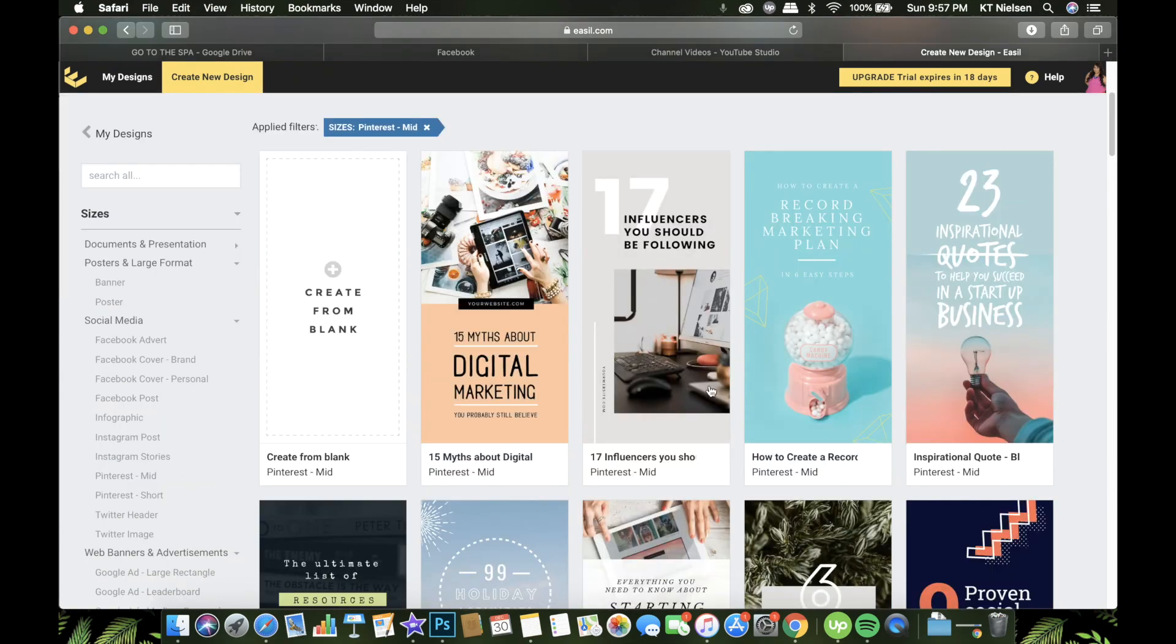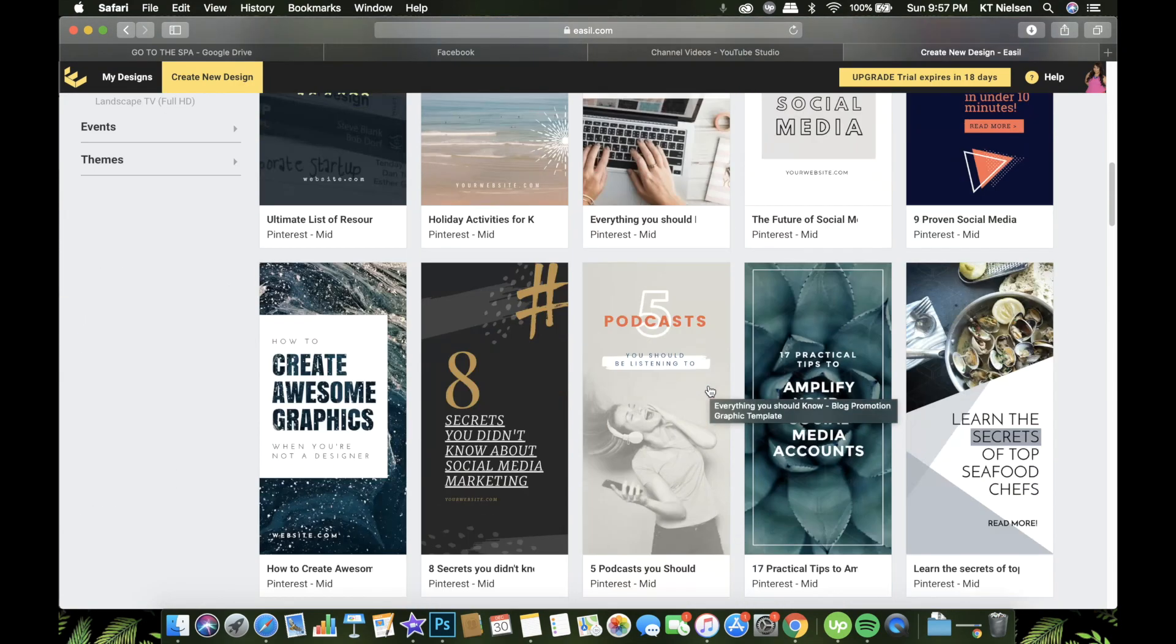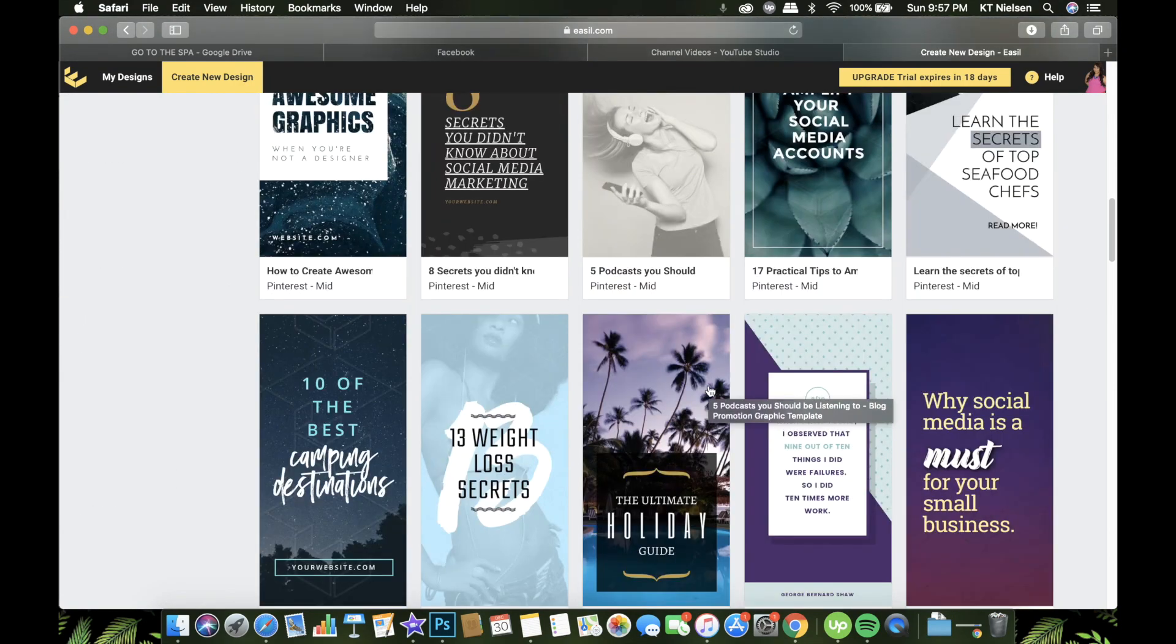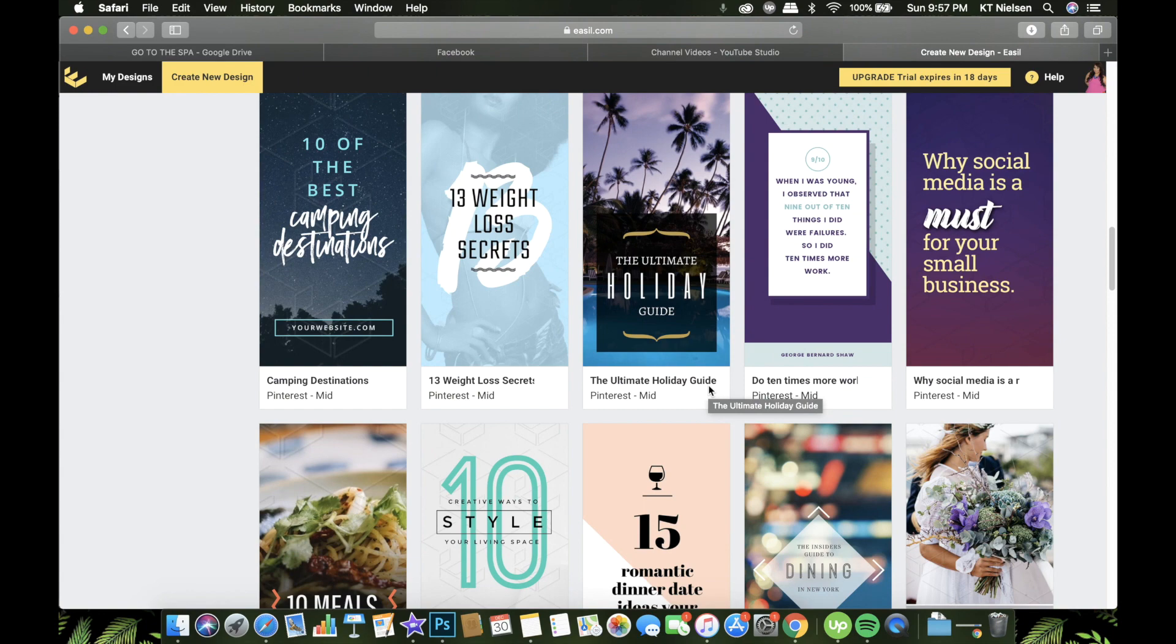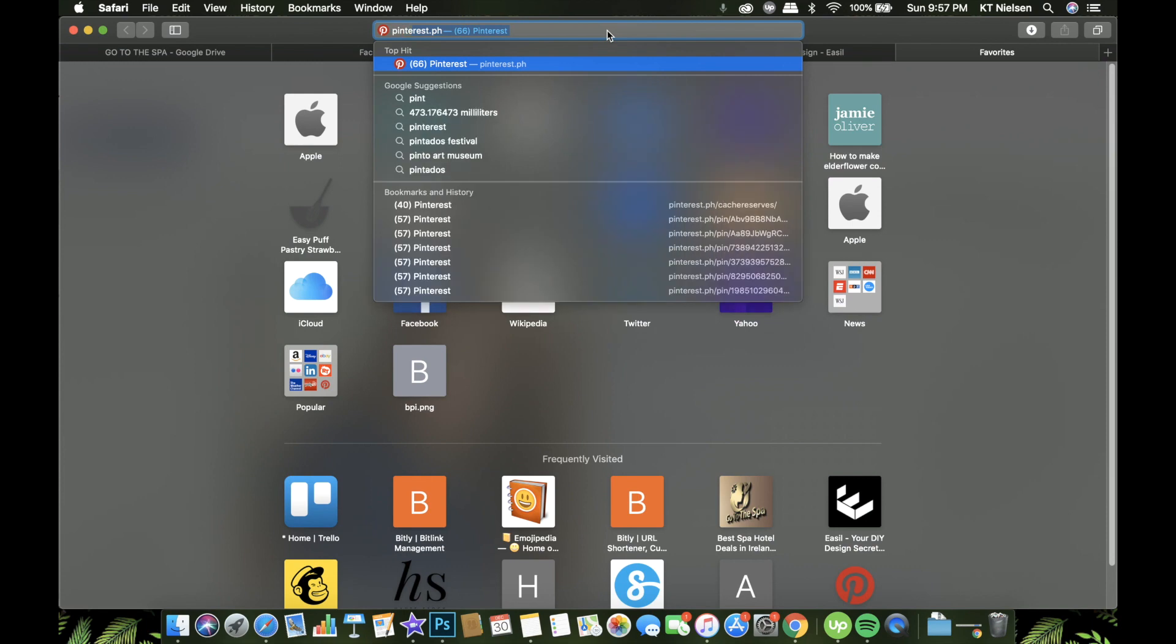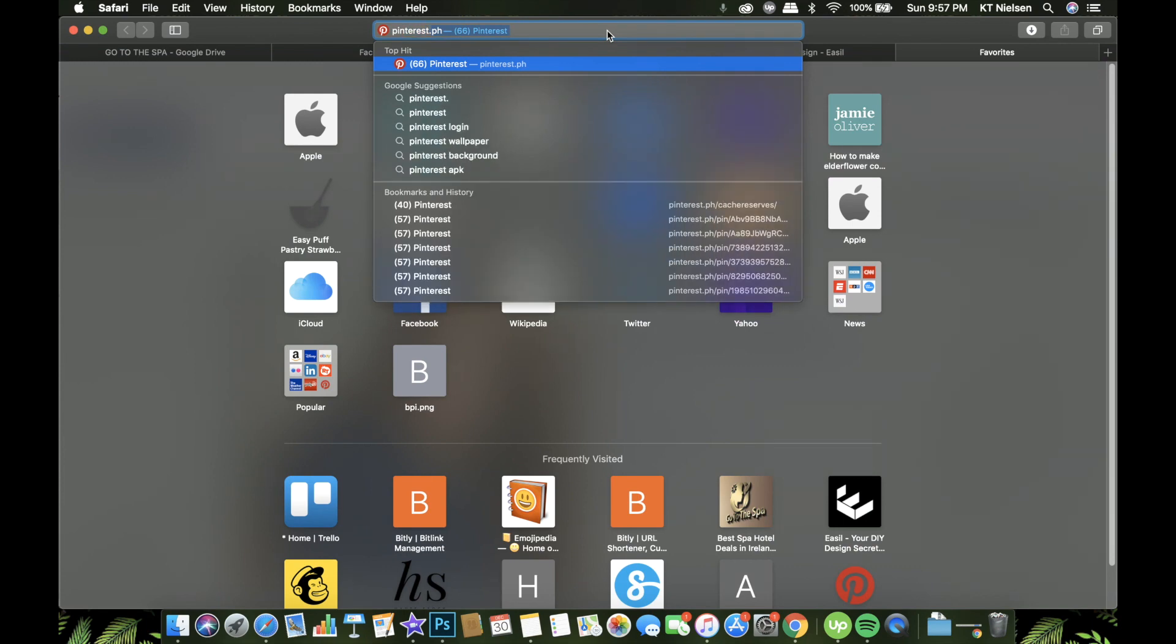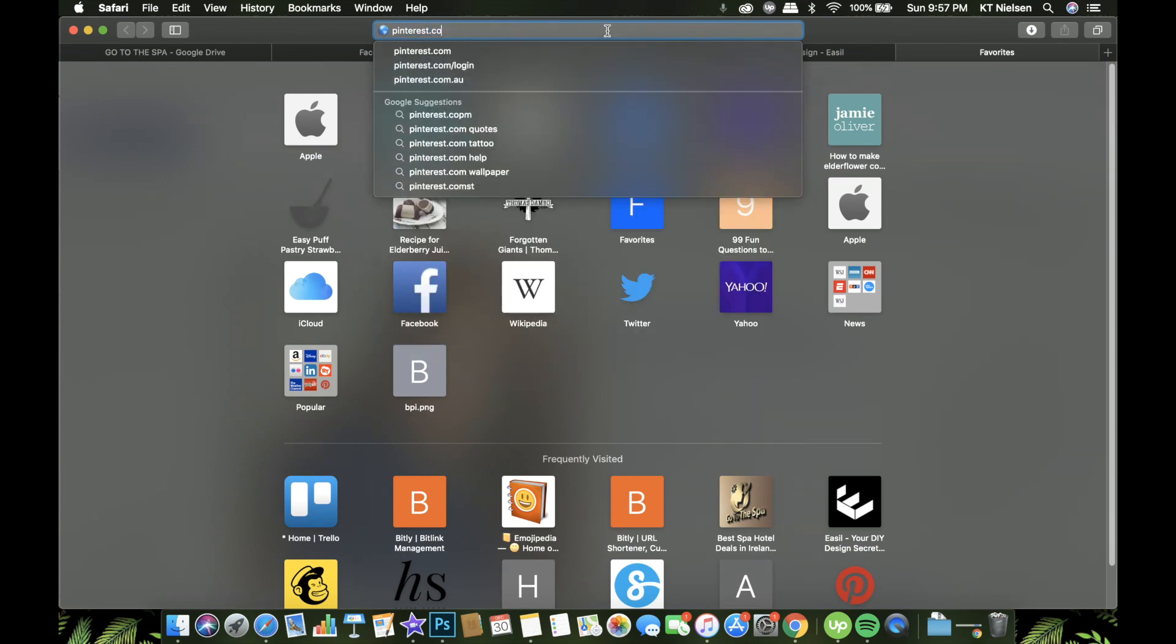Let me browse here and see which template I would like to use. Are you familiar with Pinterest, by the way? Pinterest is actually a social media platform apart from Facebook, Instagram.